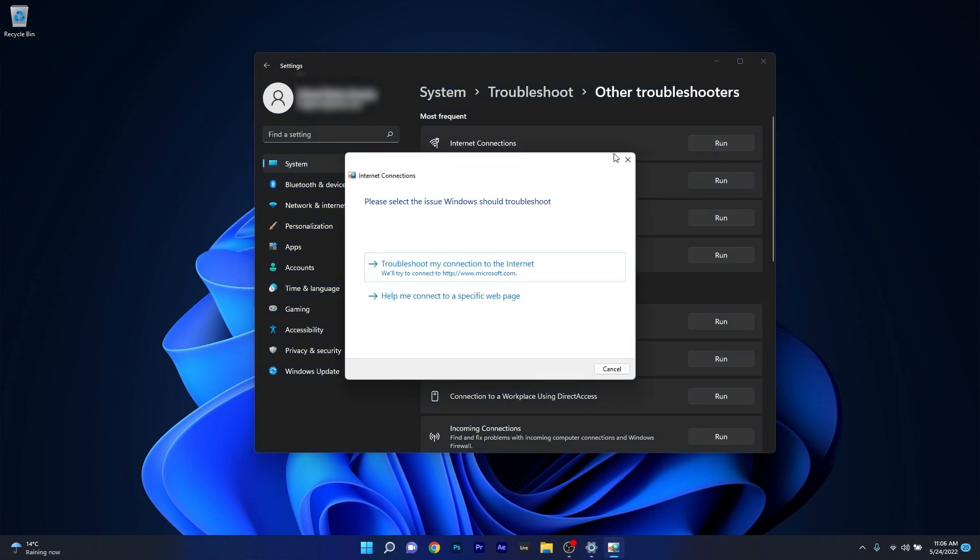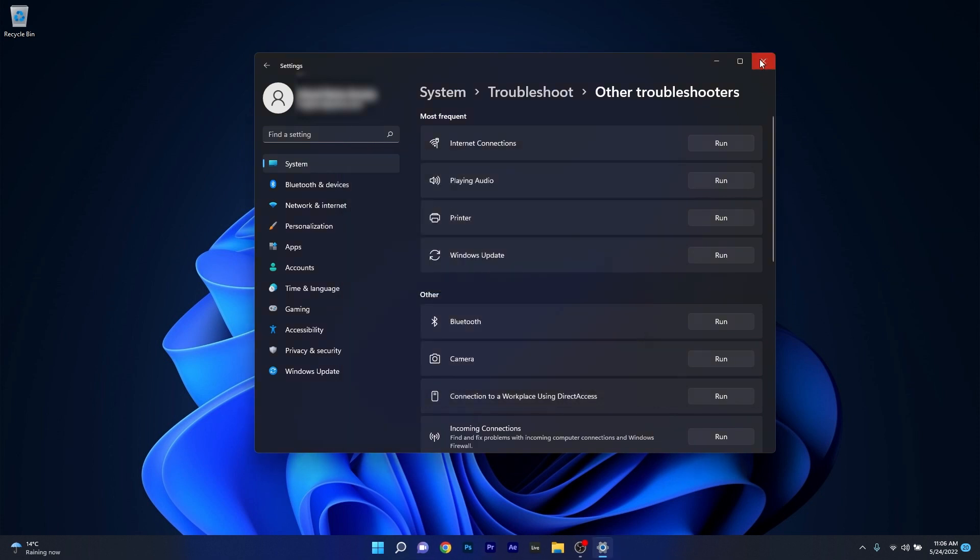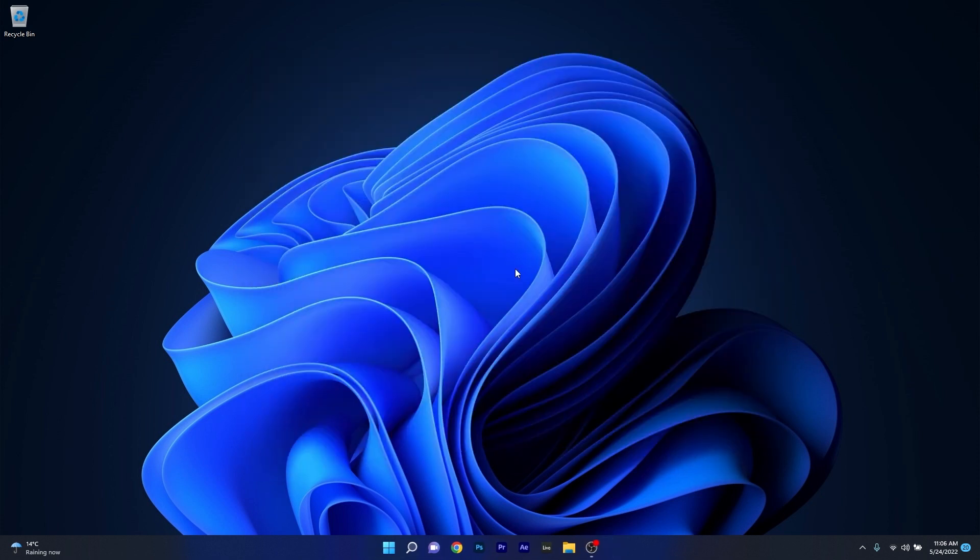Now Windows will try to find any possible issues and fix them immediately. Then you can close these windows, restart your PC, and check if the problem still persists.